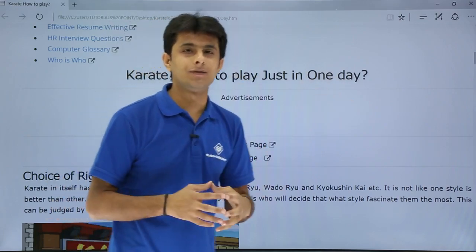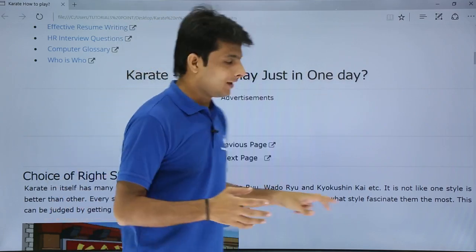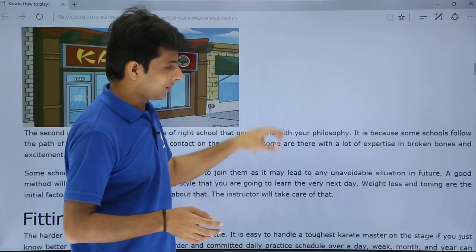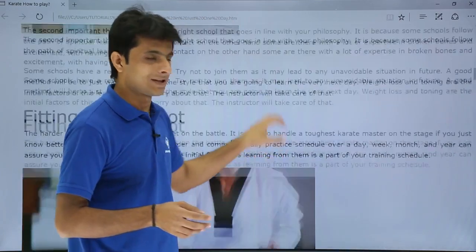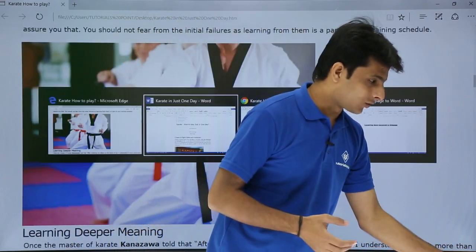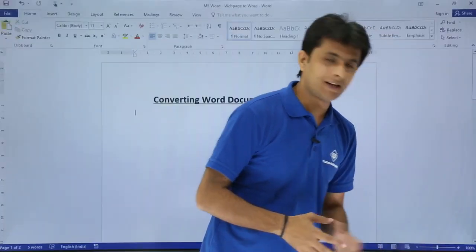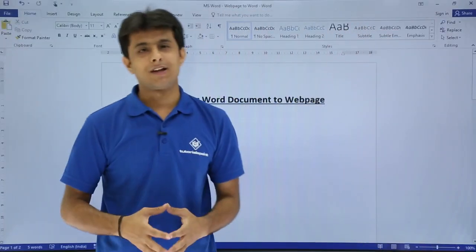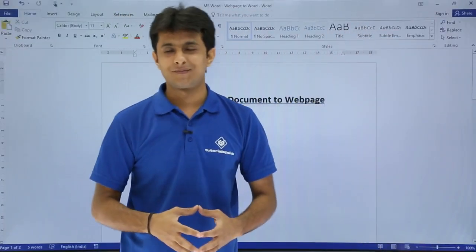This way you can convert any Word document into a web page. The steps are very simple. So I hope you are able to understand the steps. That's all for this video.